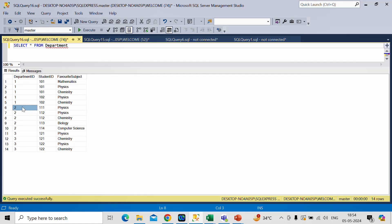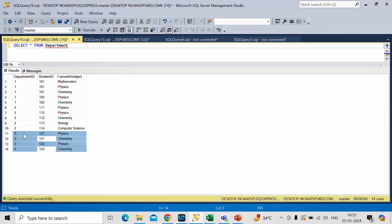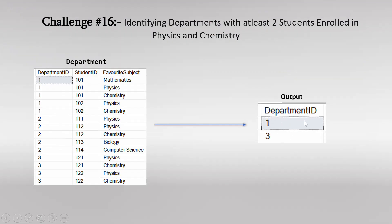We will not consider department ID 2. Now if you check for department ID 3, you will find that two student IDs are enrolled in physics and chemistry. So for this department ID we have got two students, and this department ID will also come in the output. In total, department ID 1 and department ID 3 satisfy the condition, and that is what we observe in the output.